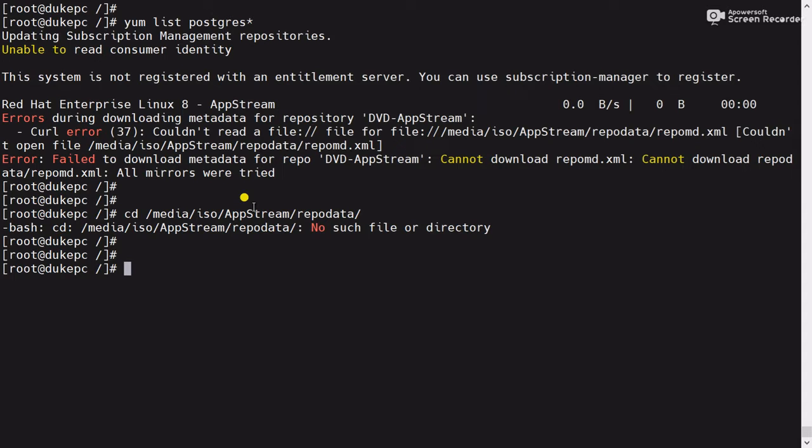If you remember, in my last video I showed you how to configure a local repository using a DVD ISO image. In this server I have configured a yum repository using the DVD ISO image, and this repo file is not working properly. If you have not watched that video, please go to my playlist and watch it. As I mentioned, I configured a local repository using the ISO image, and that ISO image is not mounted — that's why this path is not available.